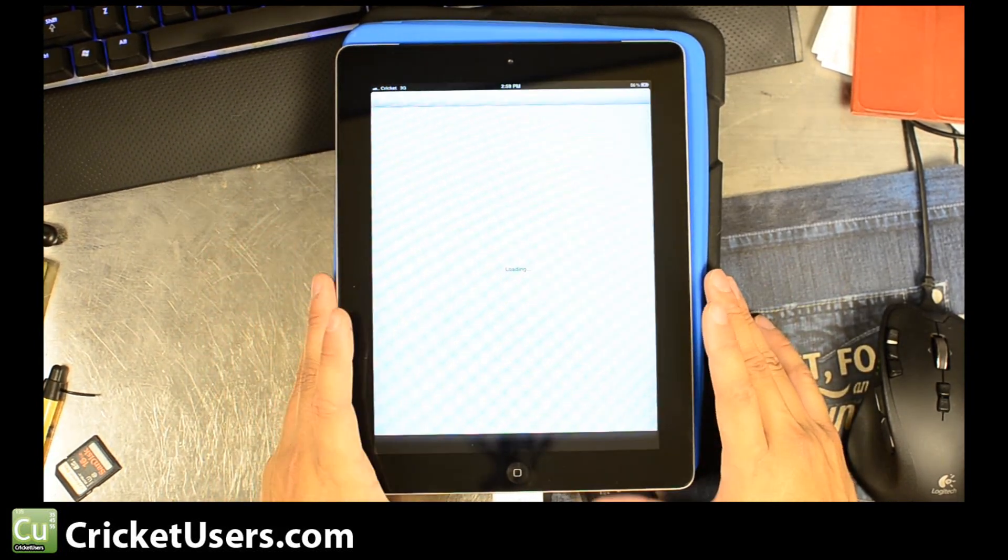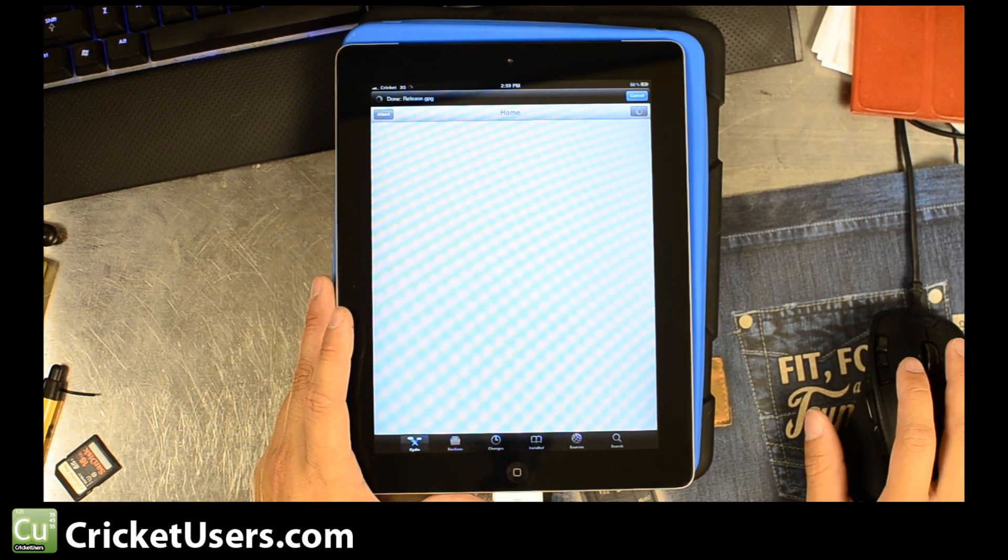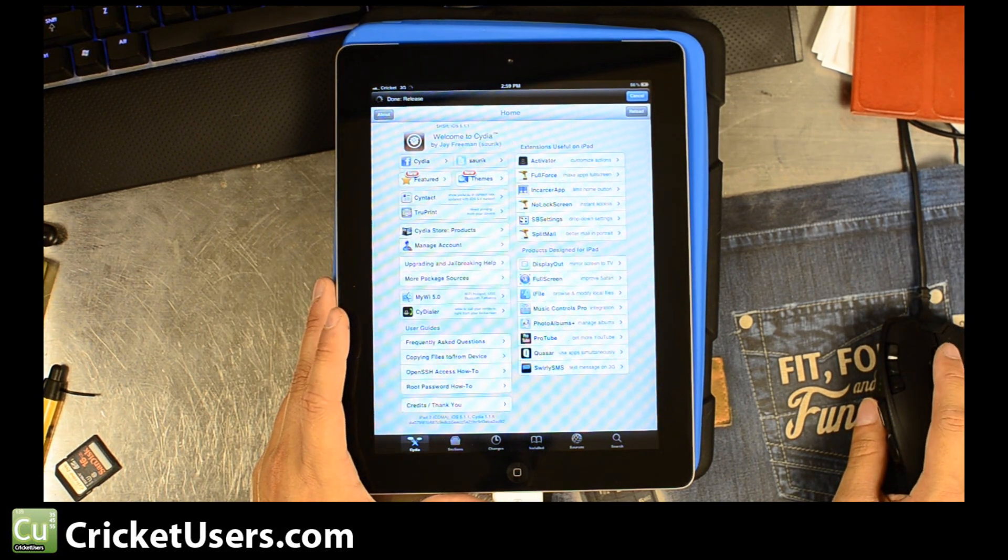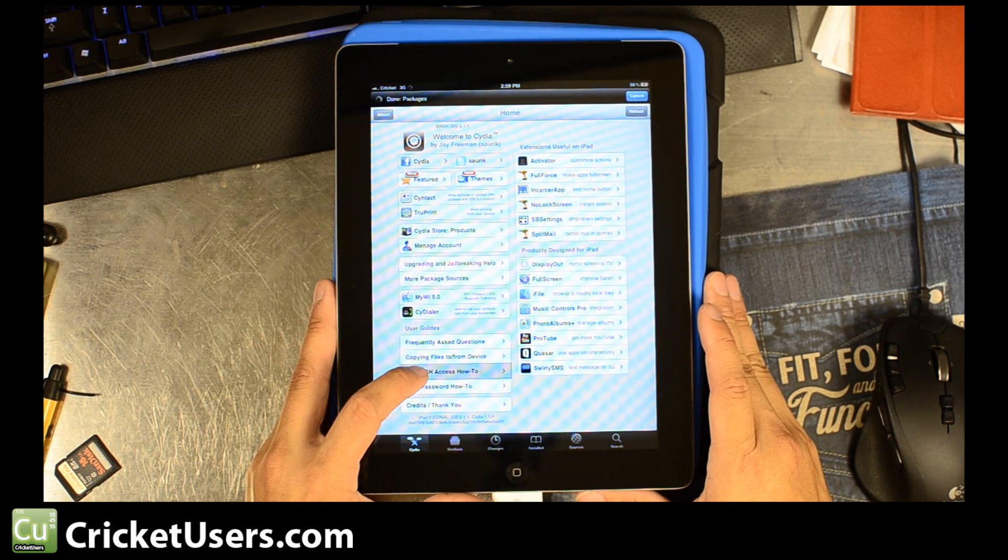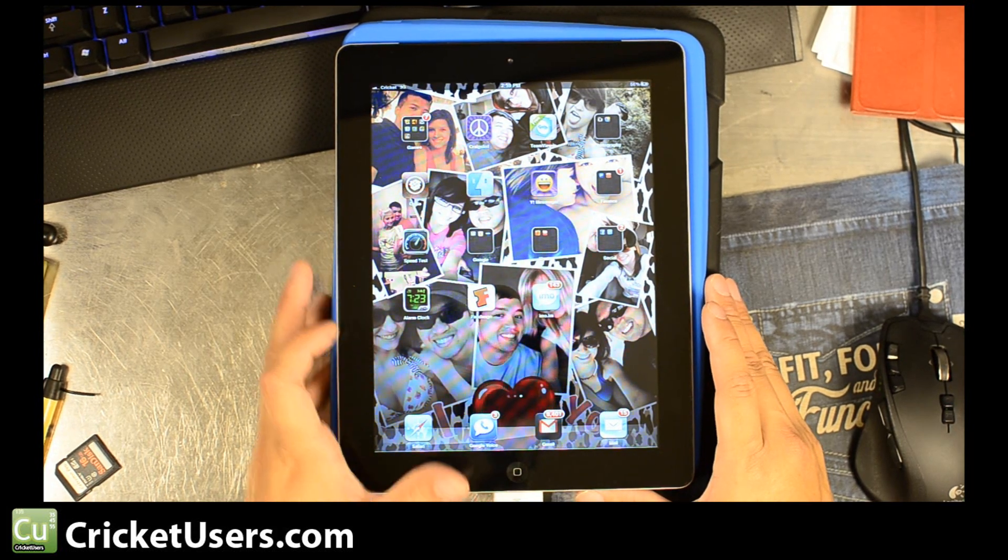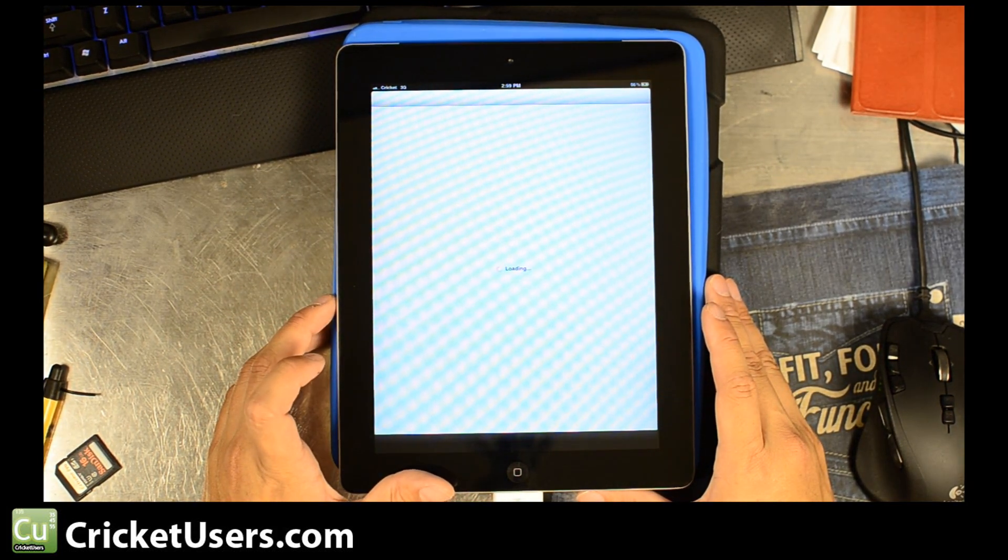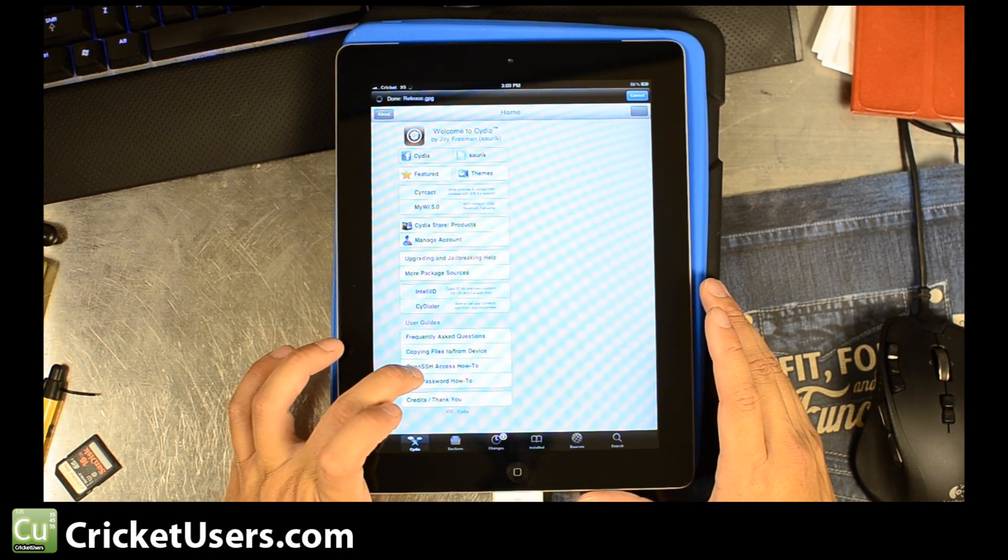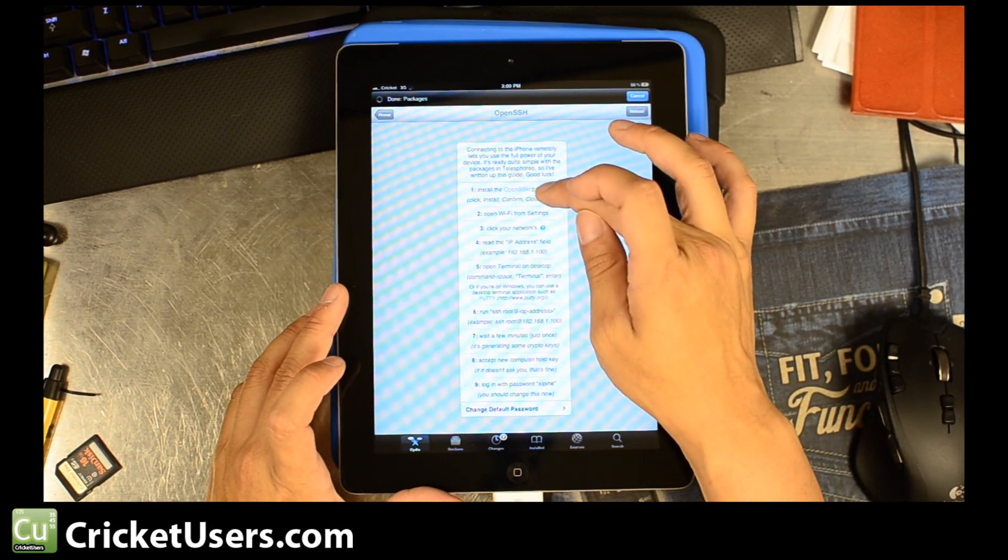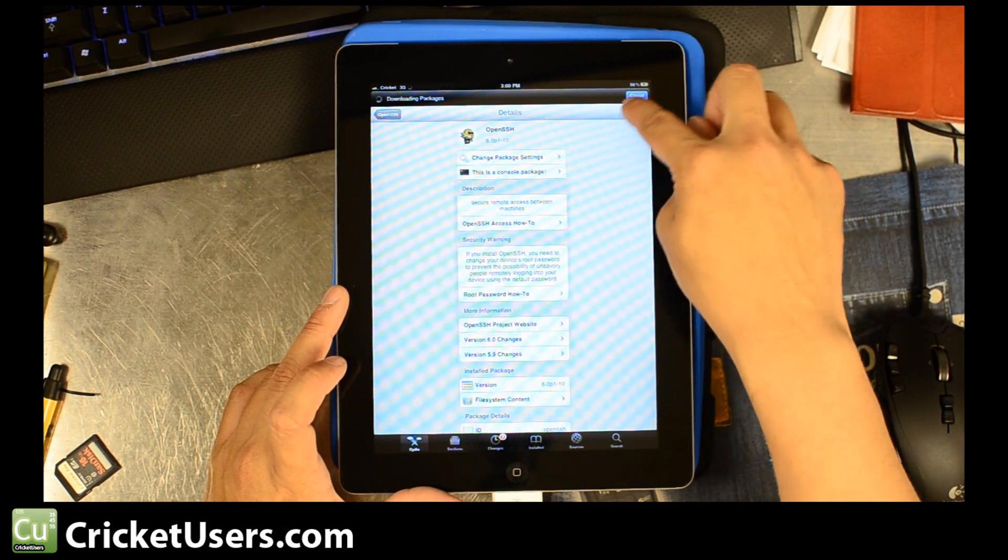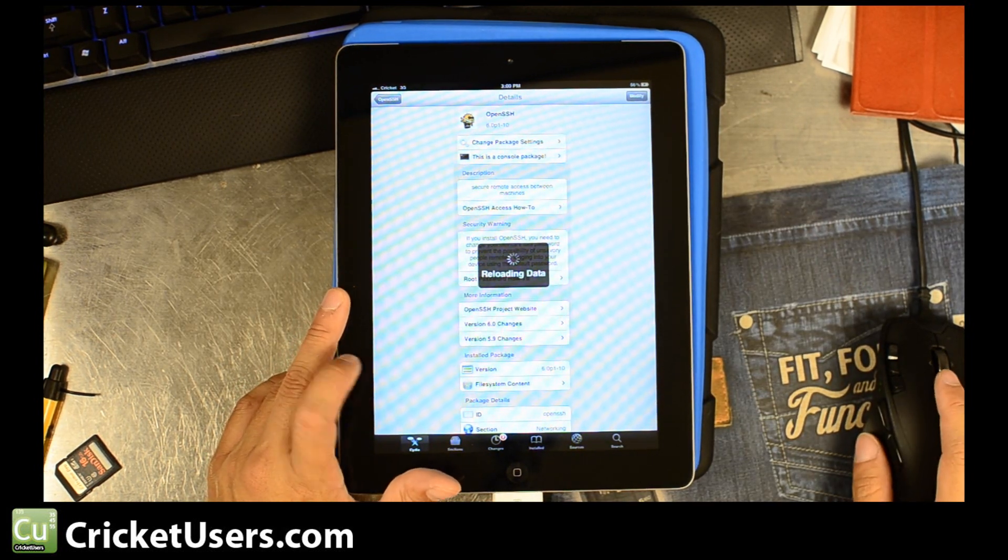Go ahead and open up Cydia. And you're going to want to install OpenSSH. If you look here in the corner, you should see OpenSSH Access How To. Go ahead and open that. If you have just started Cydia from the first time, it might take a little bit to load the appropriate files so you'll be able to install this. Step one, install the OpenSSH package. And right here, you'll have install. Go ahead and hit that. We already have it installed and that's why we have the Modify up there.